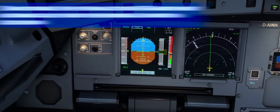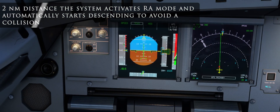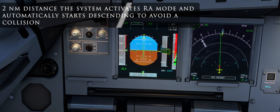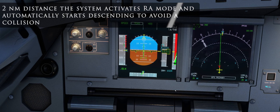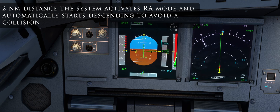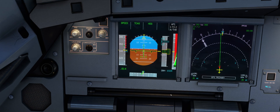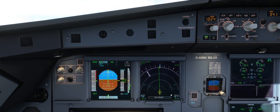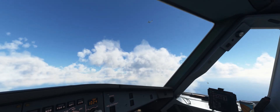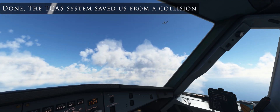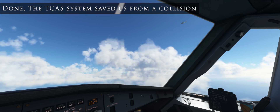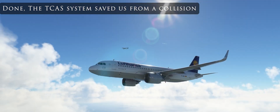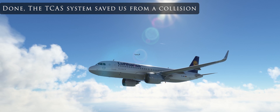Descent. Clear of conflict. Descent. Clear. Clear of conflict. Descent. Clear of conflict. Descent. Increased descent. Clear of conflict. Clear of conflict. Done — the traffic alert and collision avoidance system saved us from a fatal crash.